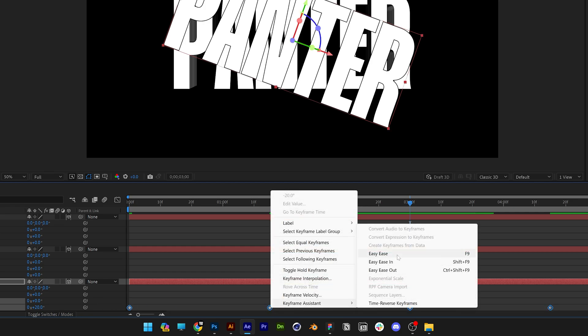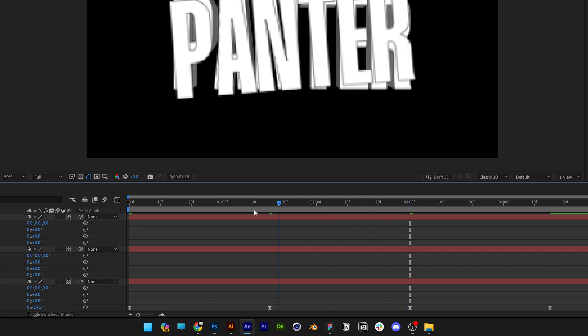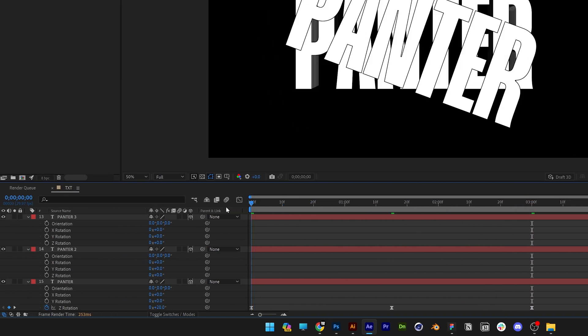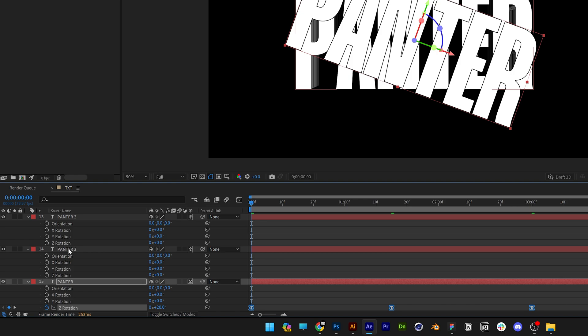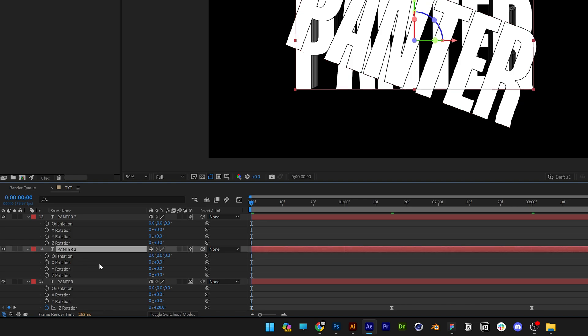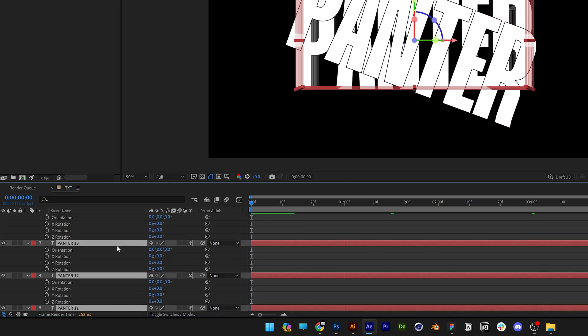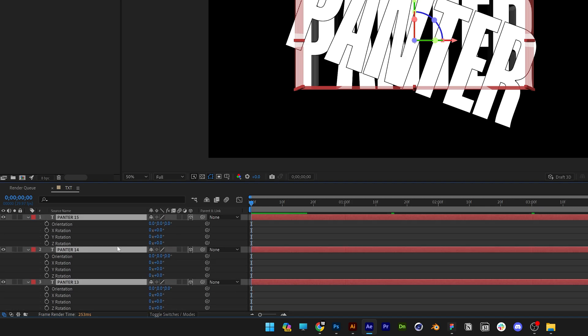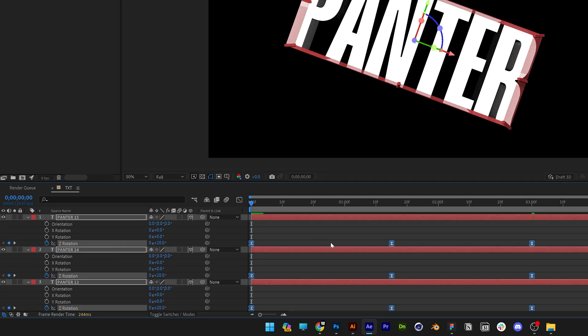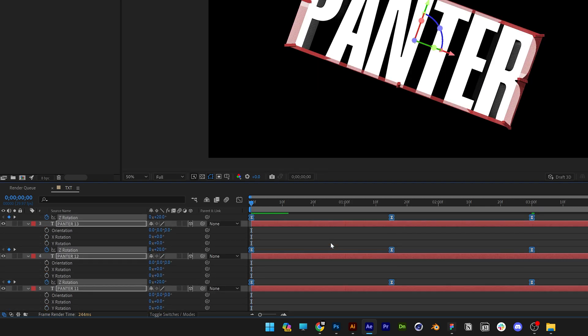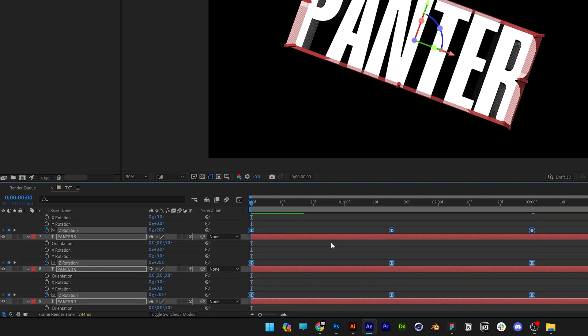Press Ctrl C and select the second layer, go all the way up, press and hold Shift, this way you can select all of them, press Ctrl V and now it copied all the keyframes to every each layer.